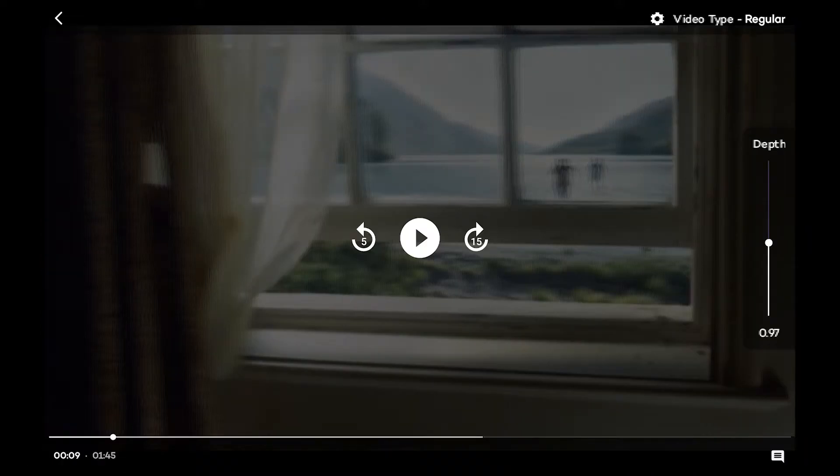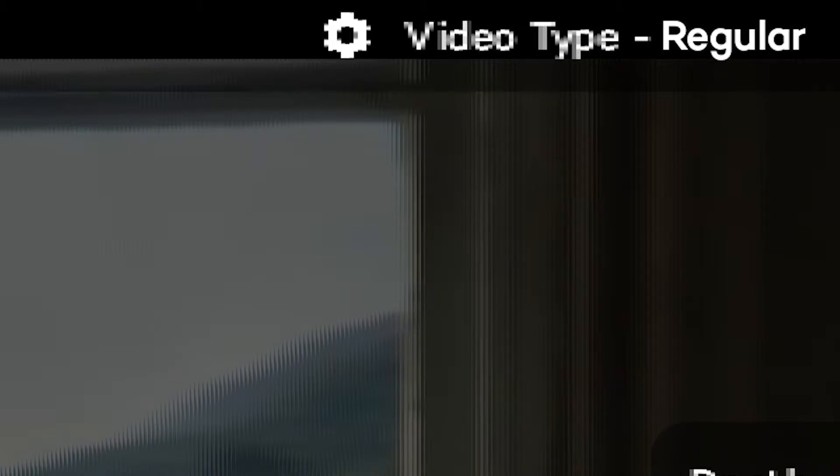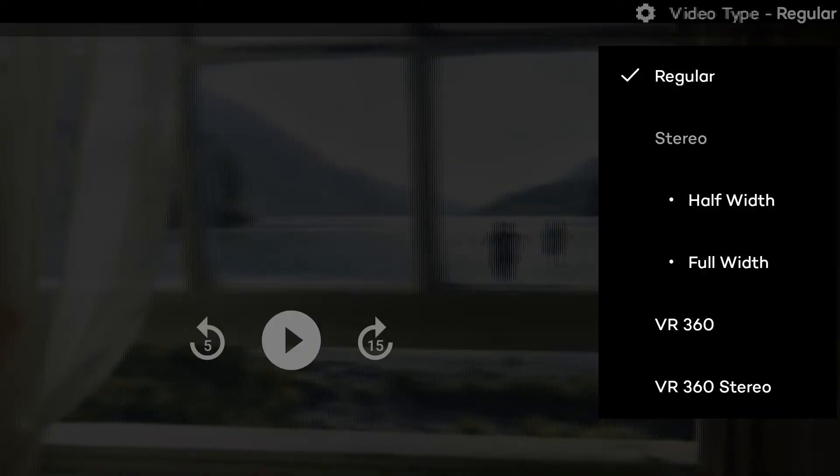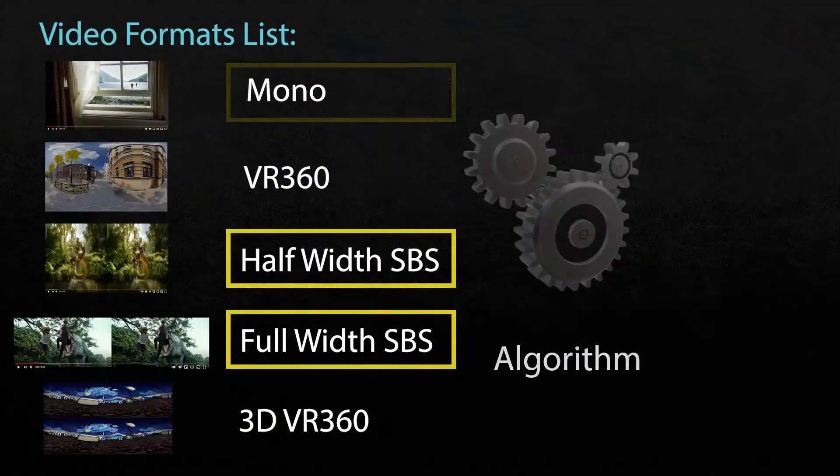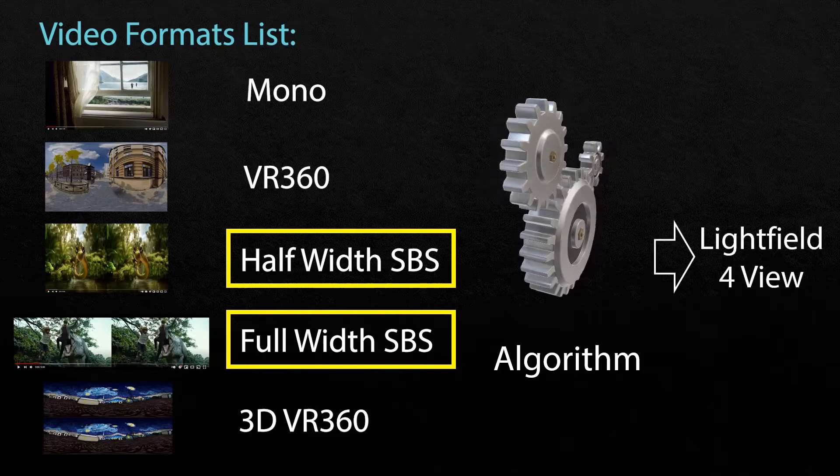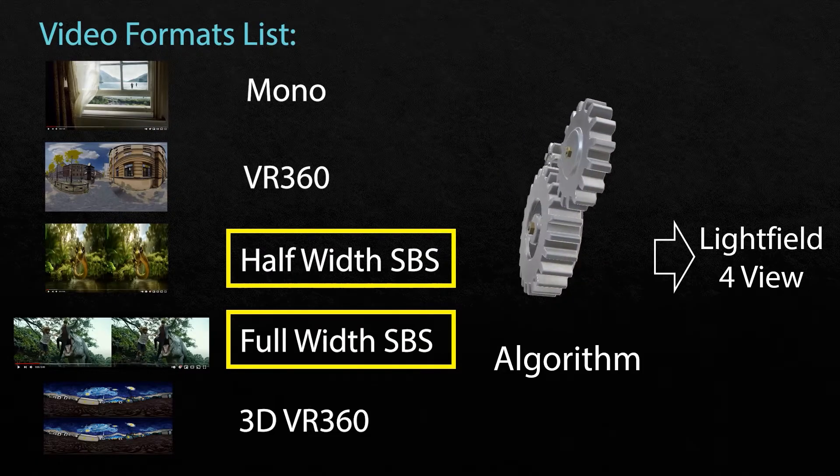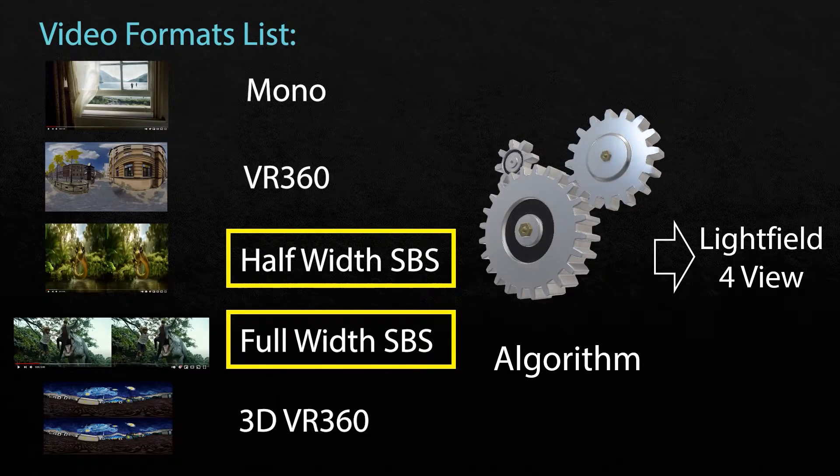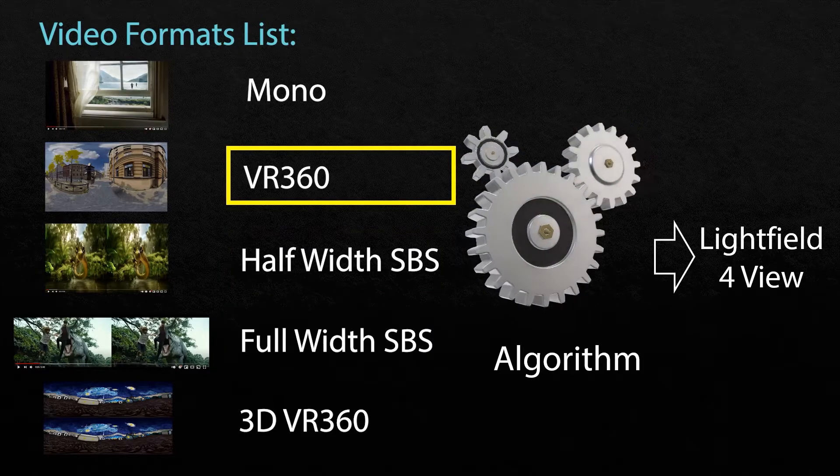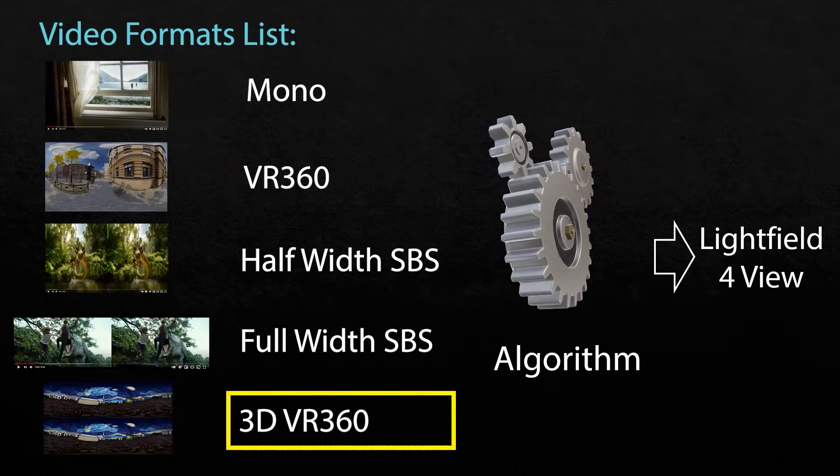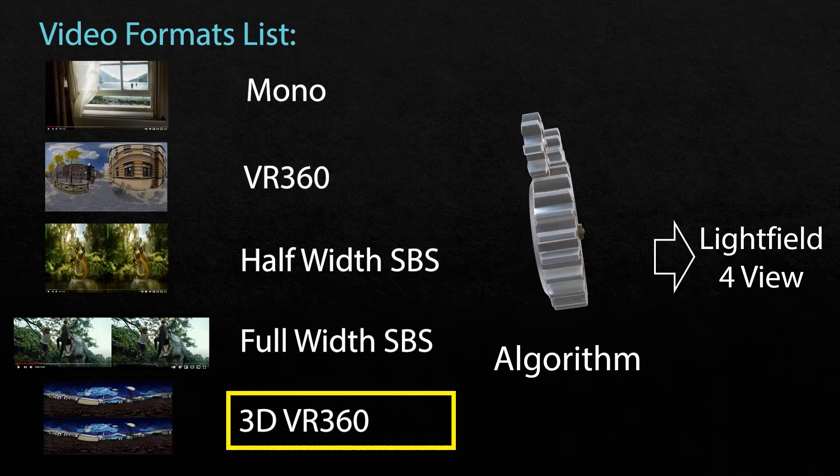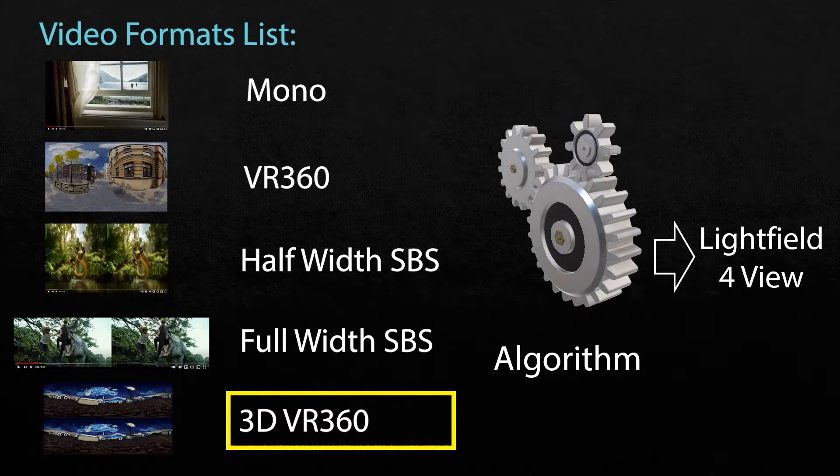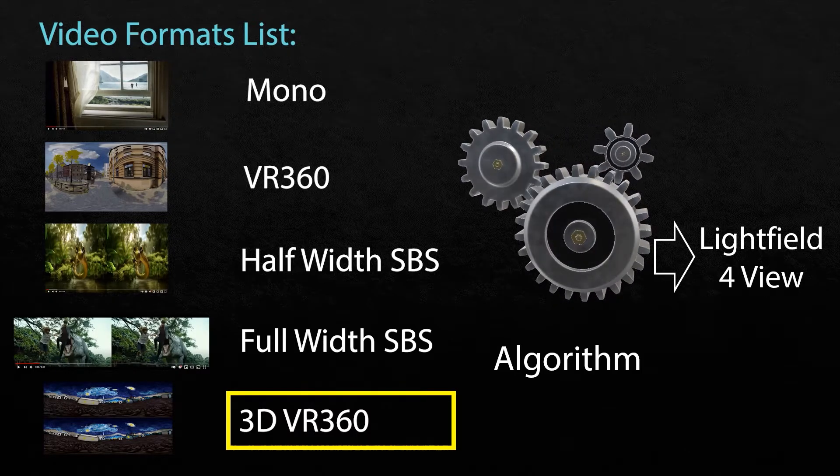The type of video is generally auto detected. But if the app does get it wrong for some reason, you can manually set the type of video. And it will either be a mono, regular 2D video, or a half or full width SBS, that side by side video. It can also be a VR 360, or a VR 360 that is 3D, that has an above and below version of the VR 360.